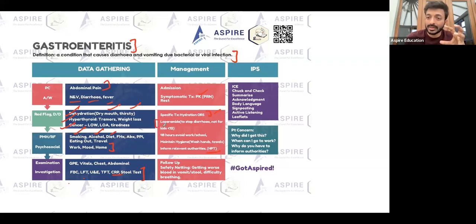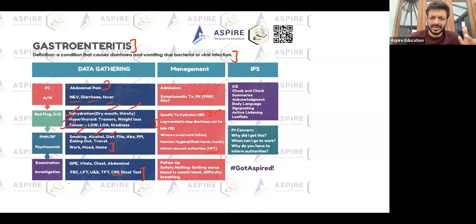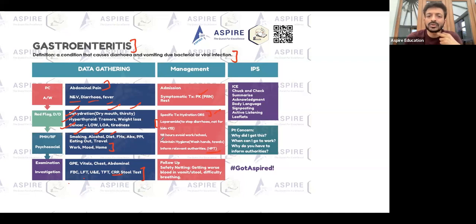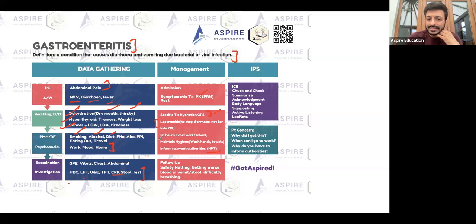We generally do not give loperamide to stop diarrhea — definitely not for children, though sometimes in adults. Tell the patient not to go to school or work for at least two to three days, and maintaining hygiene is really important.